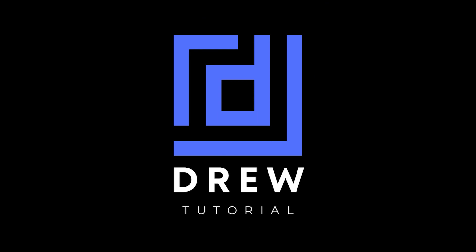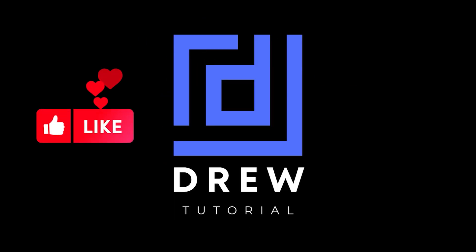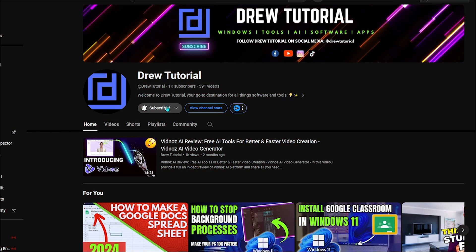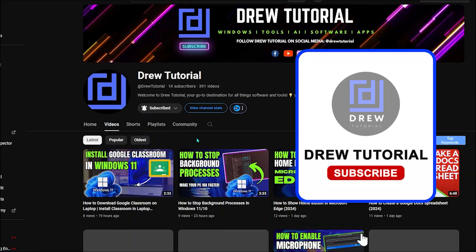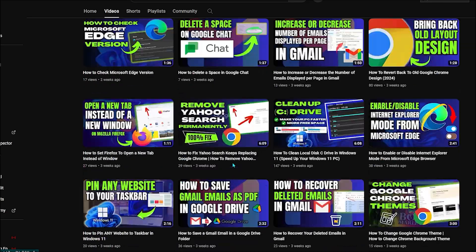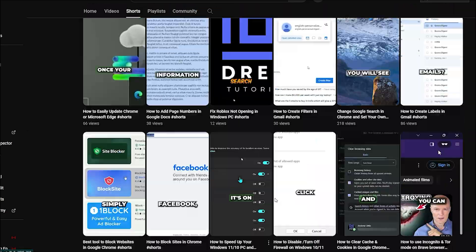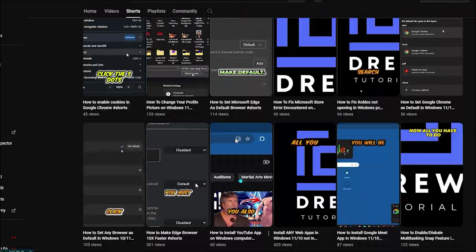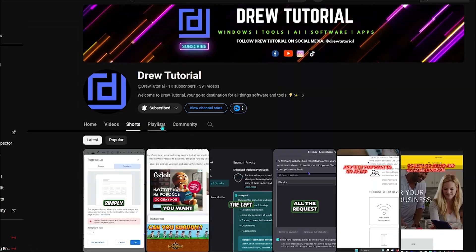I really hope you found this tutorial helpful. If you did, give this video a like and share your comments below. If this is your first time on the channel, welcome — I'm Andrew, and I'd really appreciate it if you hit the subscribe button so you never miss another helpful tutorial. Thank you very much and see you next time.